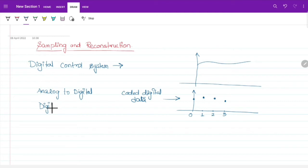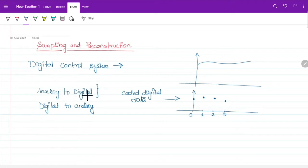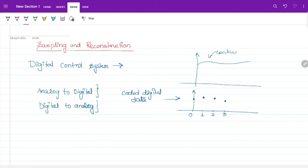Suppose we need digital output, so we use an analog to digital converter, and then to get continuous output we use a digital to analog converter. So this is a continuous signal, and these are the sampled data.